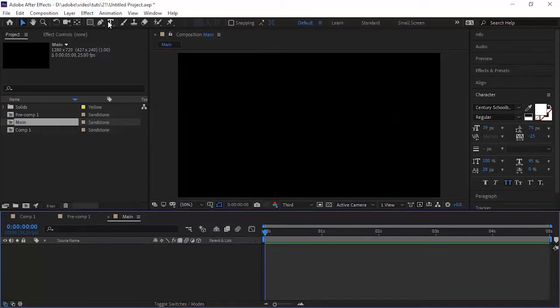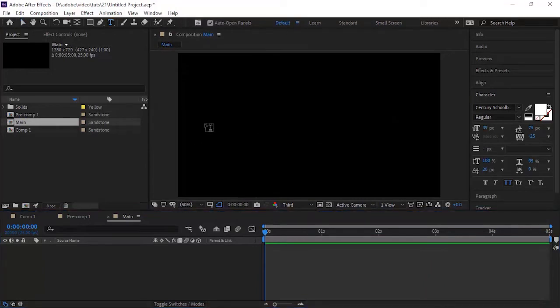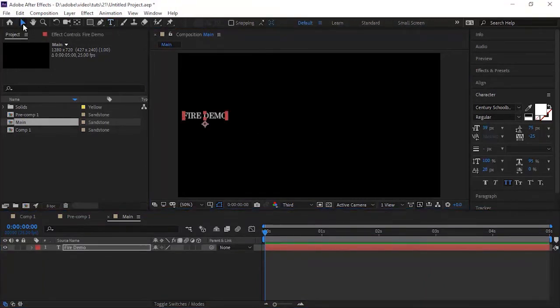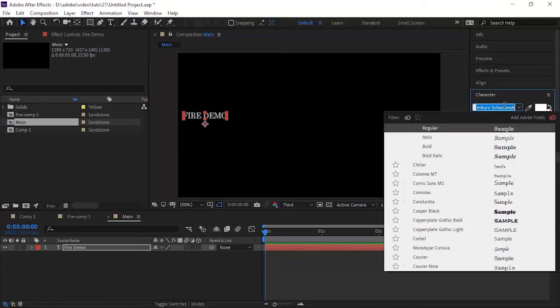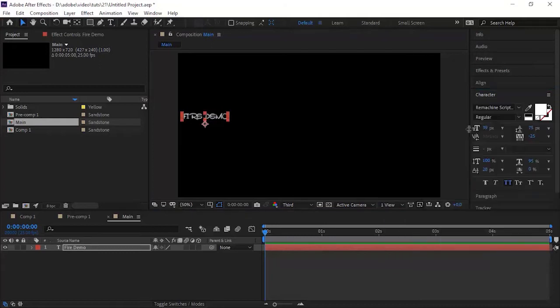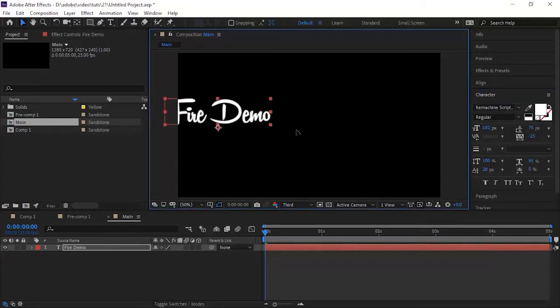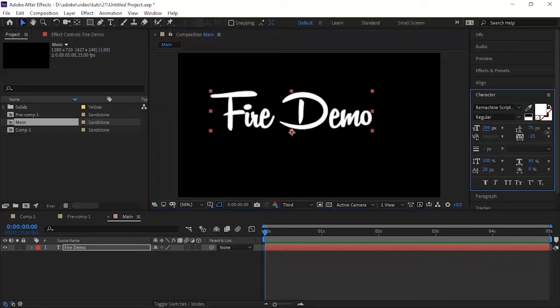Now add a text of your choice. Align the text to the middle of the screen. For this I'm using re-machine script font. You can download the font from the link below in the description.